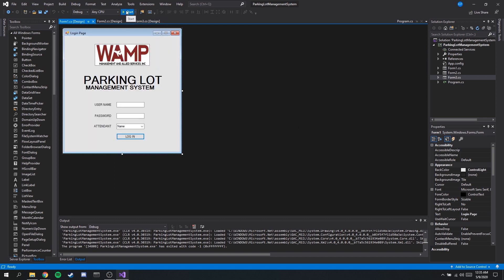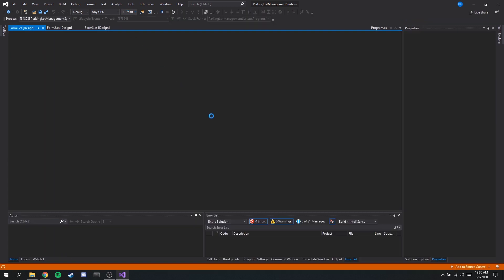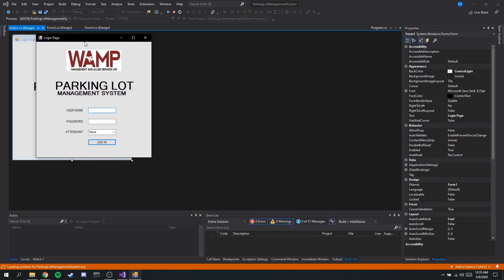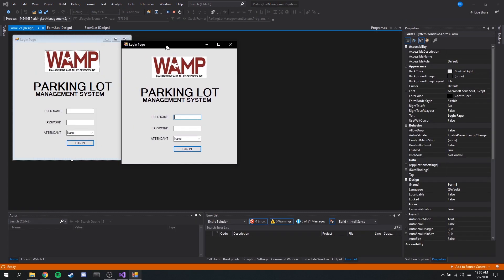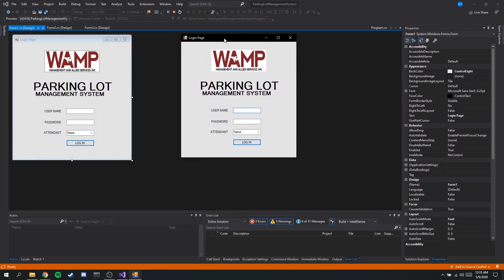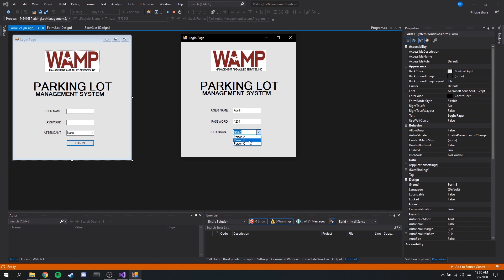Okay so let's go through the program itself. By default we have set the username and password to be admin and 1234 respectively but you can easily change that through the code. Here we have an attendant combo box which should list the names of the registered personnel. It can be more than three, less than three, and it is specified by the company itself. For this example we only have person A, B or C.